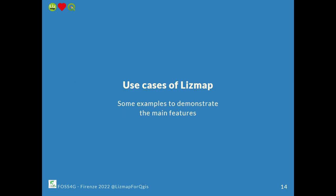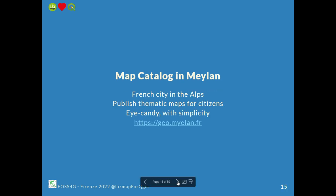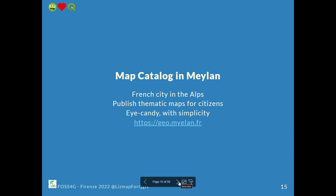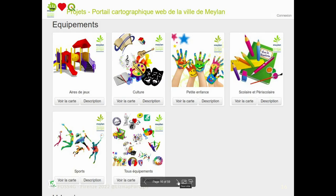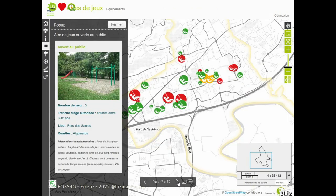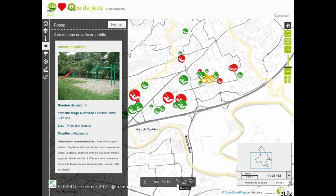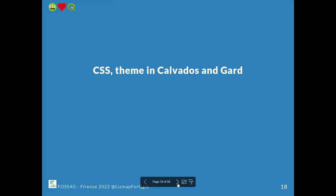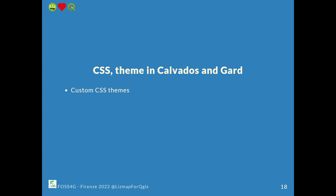I want to show you some use cases of LizMap. That's Mielan, a French city in the Alps — they use it to publish some maps for their citizens. That's the landing page showing some high-candy colors with different QGIS projects, where one thumbnail is one project. They made some nice symbology — you can click on the map and see the picture of the playground with some HTML templating. We also have customers who really customize their interface, like Calvados and Gar.